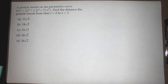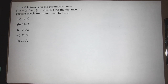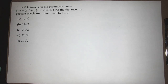A particle travels on the parametric curve R of t: one-third t cubed plus t, one-third t cubed plus 7t, and t squared. Find the distance the particle travels from time t equals 0 to t equals 3. The answer choices are 12 root 2, 18 root 2, 24 root 2, 30 root 2, and 36 root 2.